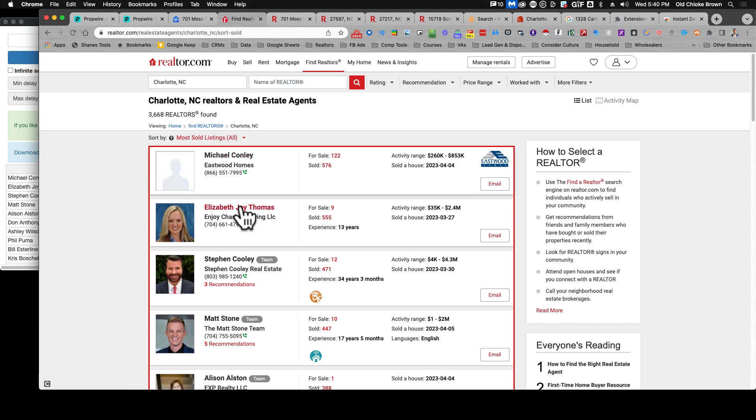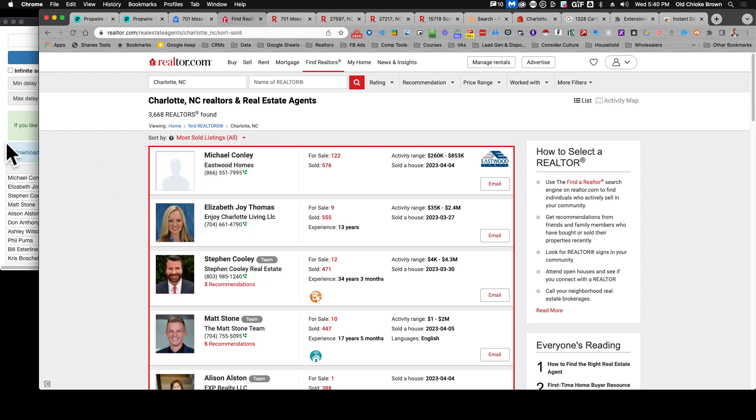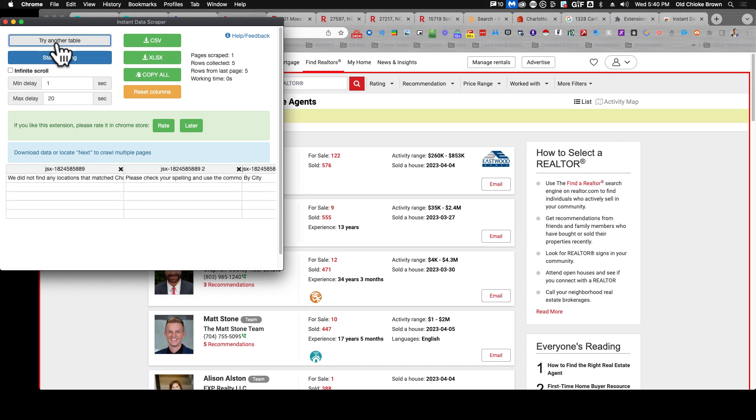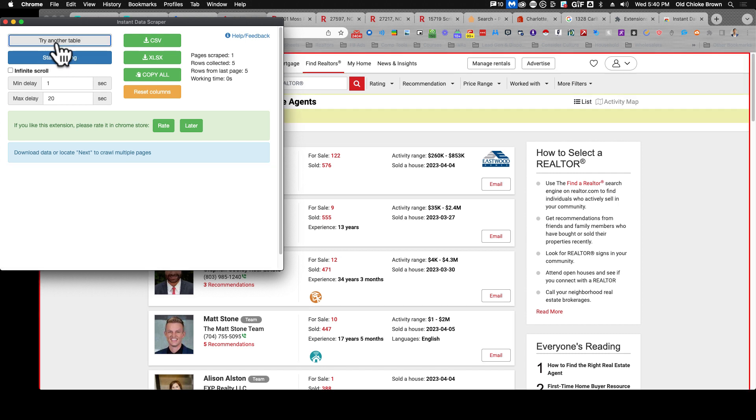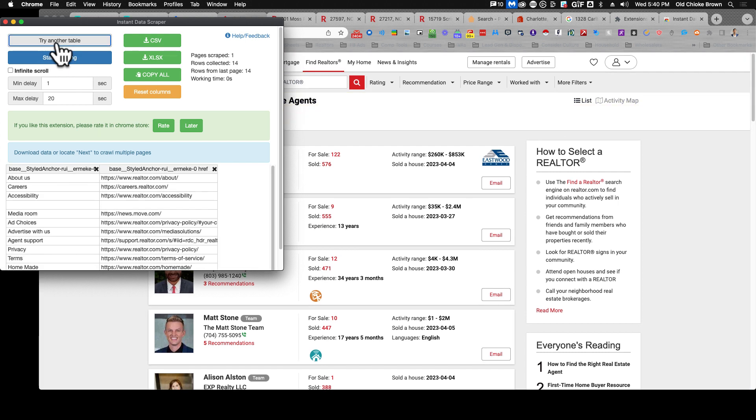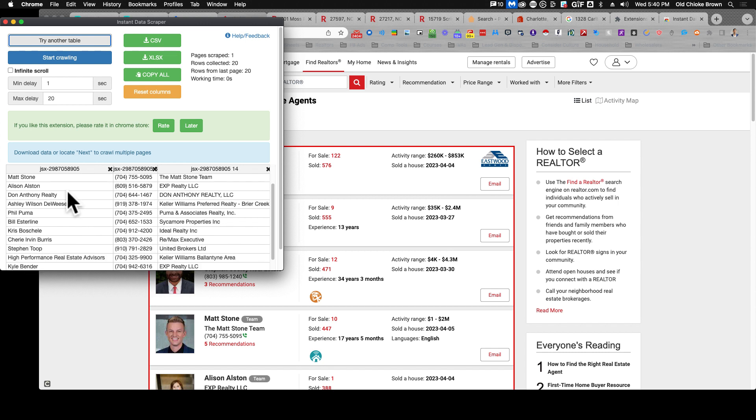On your screen there's now a red highlighted line around where the Realtors are. That's important because sometimes it doesn't go around this section, sometimes it'll go around here. These are called tables. If it doesn't go around here you're gonna need to come into your instant data scraper and try another table.